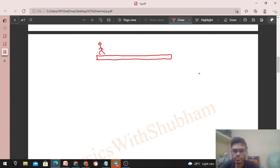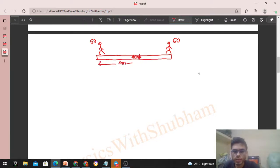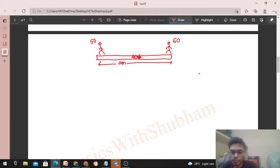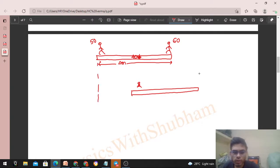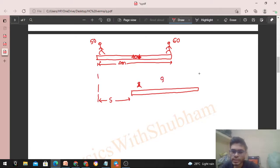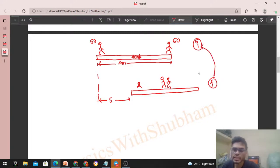In the initial position: 50 kg person is at one end, 60 kg person at the other end, boat is 40 kg with length 4 meters. The boat may move forward or backward — we don't know yet — so let's assume the boat moves forward by displacement s. In the final position, the boat has moved forward by s, and both persons are now at the center of the boat. I'll define an x-axis to find positions.